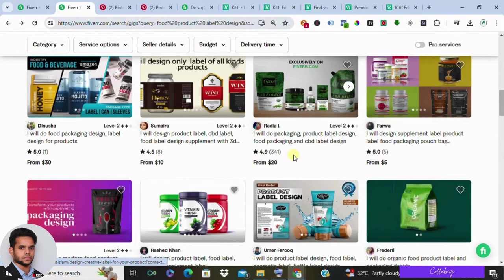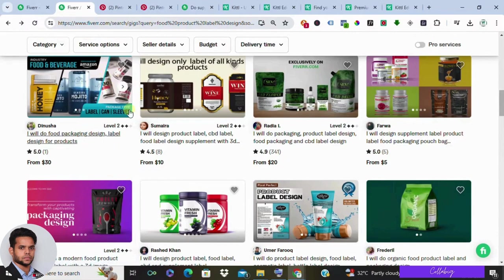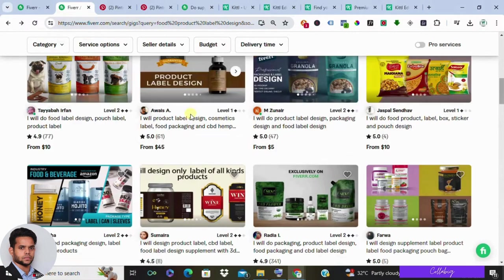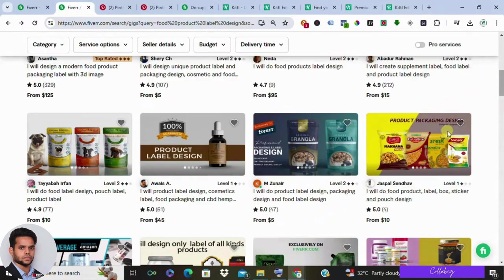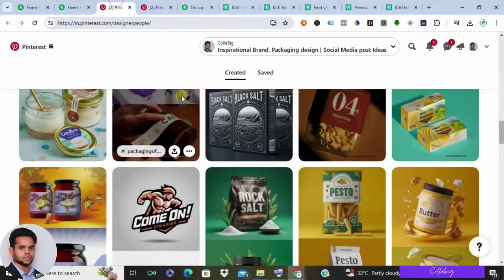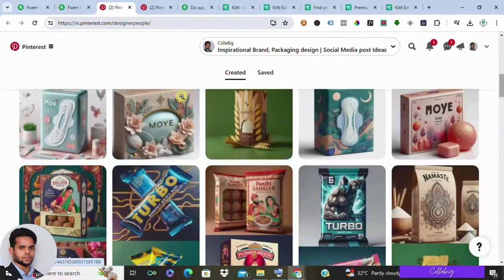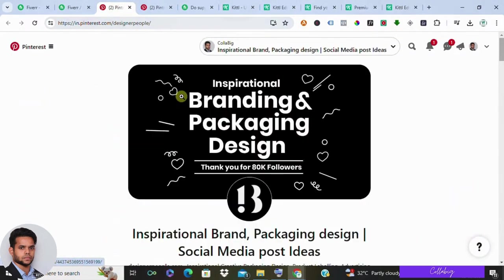Now behold the staggering demand for product label design services on Fiverr, with over 3,900 plus search results and counting. And here's the kicker: the demand far outweighs the supply, presenting a lucrative opportunity for savvy entrepreneurs like yourself.